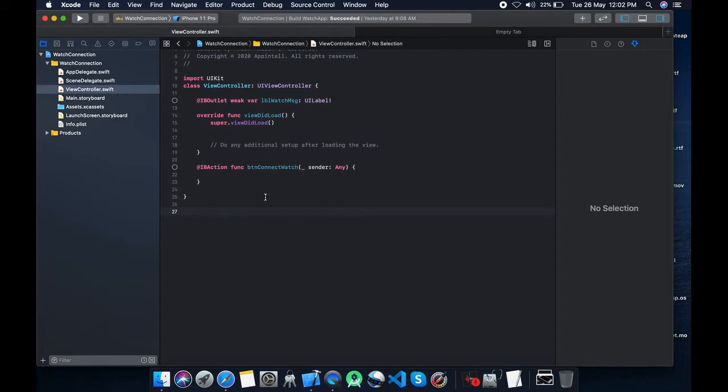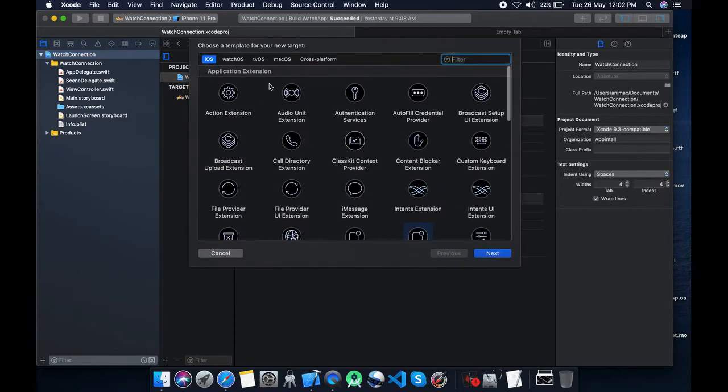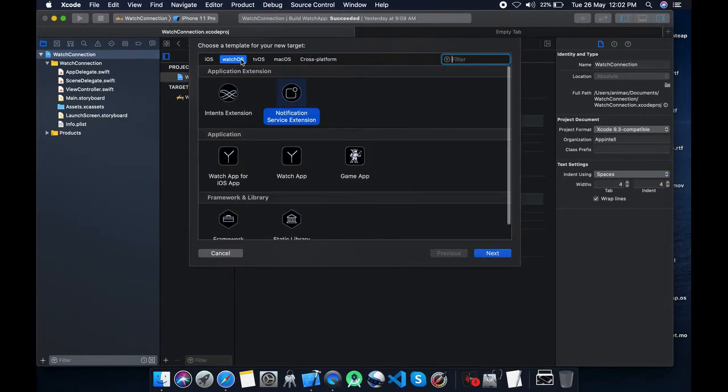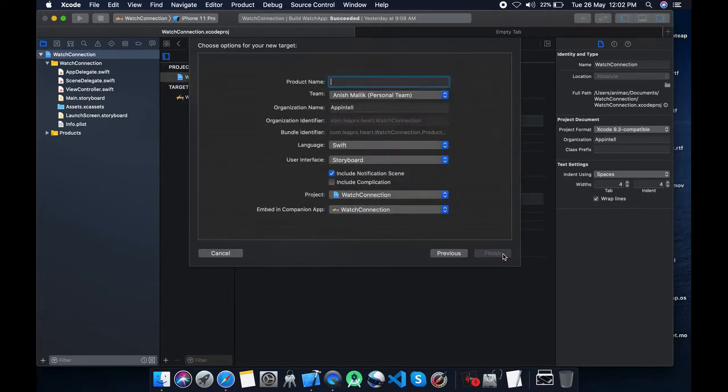I have already created a project. Just go to the target, click plus button. On the top, click on watchOS and select the watch app for iOS applications.